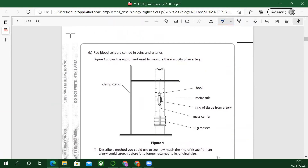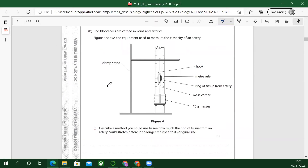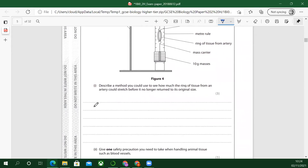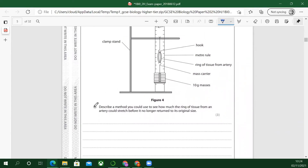Red blood cells are carried in veins and arteries. Figure four shows the equipment used to measure the elasticity of an artery: clamp stand, book, metre rule, 10-gram masses, mass carrier, and a ring of tissue from an artery. So describe a method you could use to show how much the ring of tissue from an artery could stretch before it no longer returns to its original size. This is an experimental method — it's a bit like finding the spring constant.